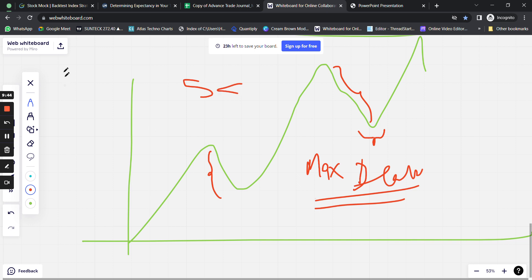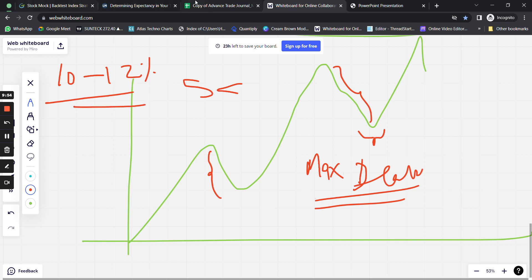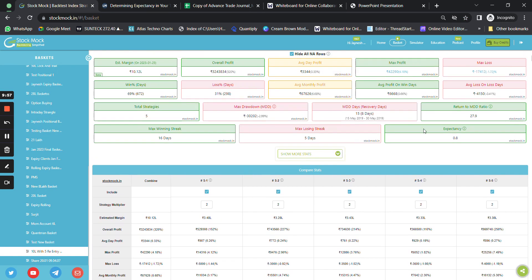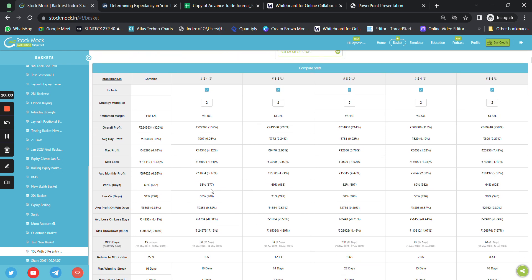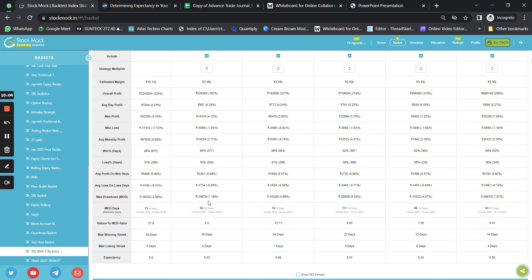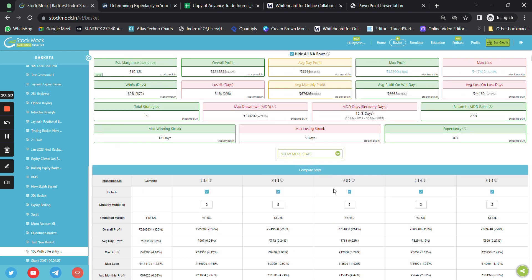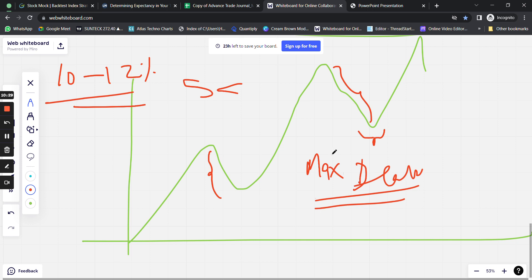I prefer a basket that has a drawdown of less than 5% on a slippage of 0.5%. Individual strategies can have a drawdown of 10–12%, but when I combine multiple strategies the overall system drawdown must come below 5%. For example, individual strategy drawdowns may be 8%, 5%, 8.5%, 4%, and 8%, but when combined, the entire basket drawdown comes to only 3%.